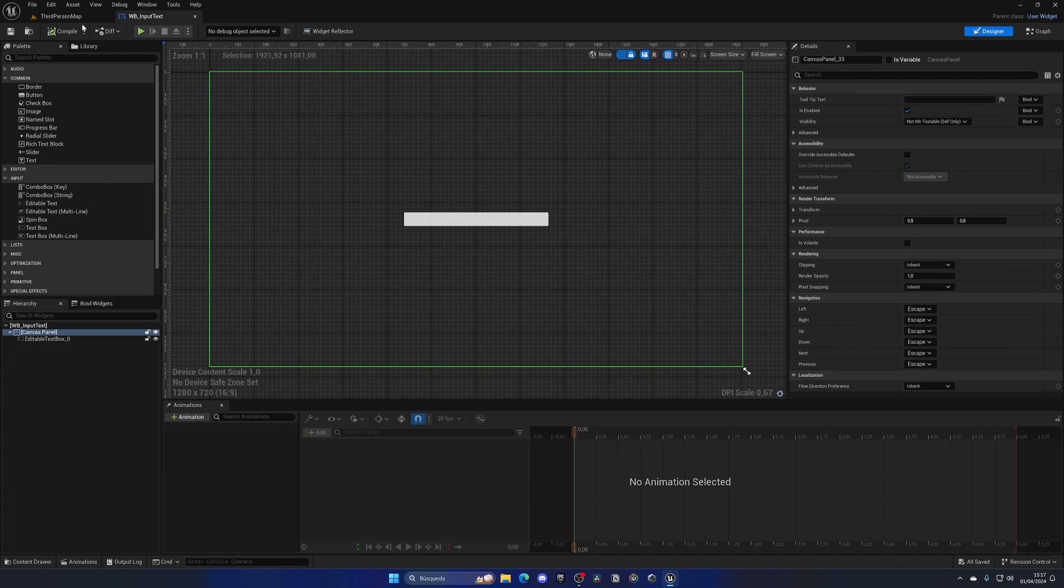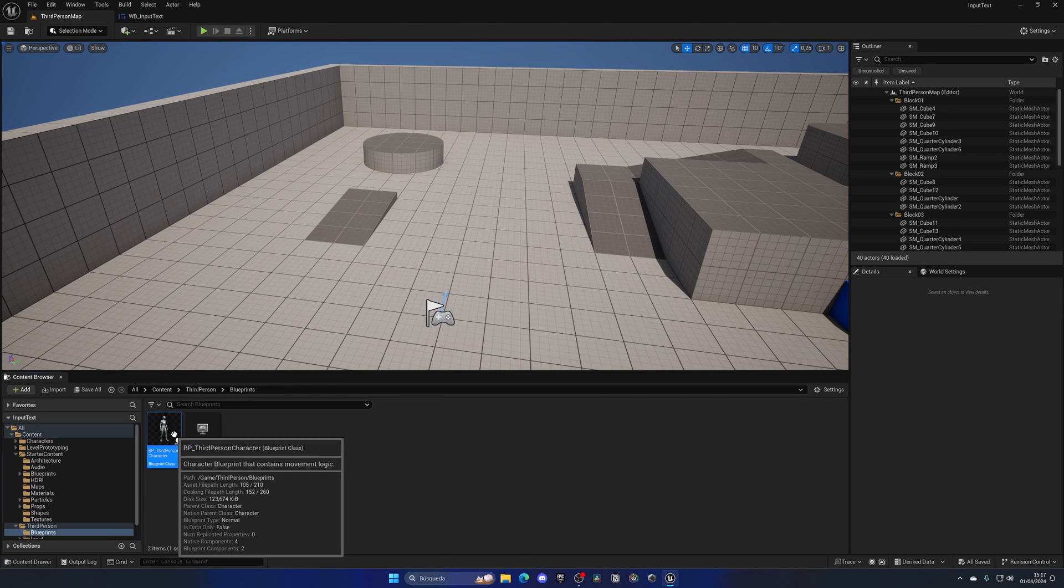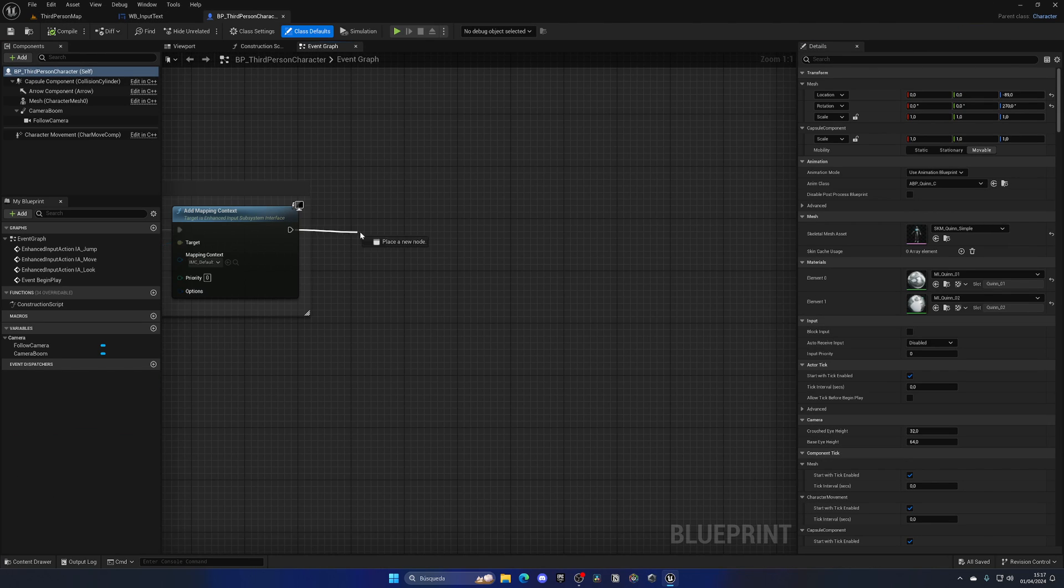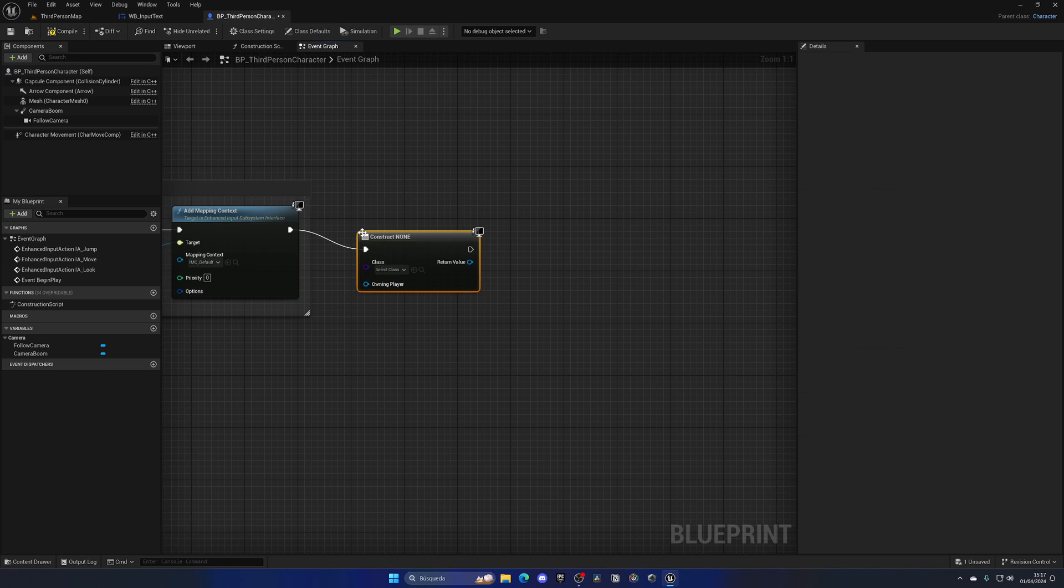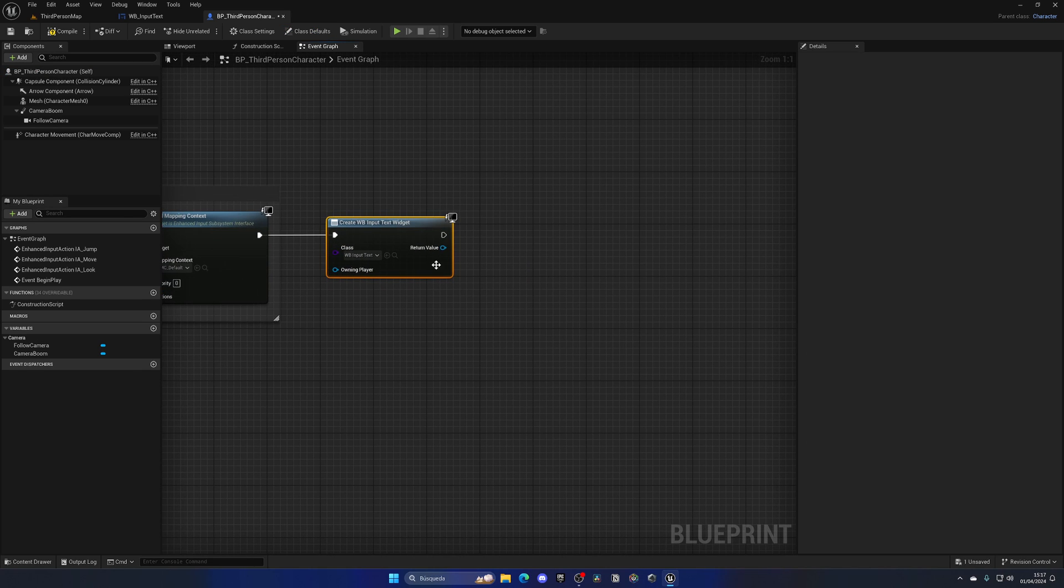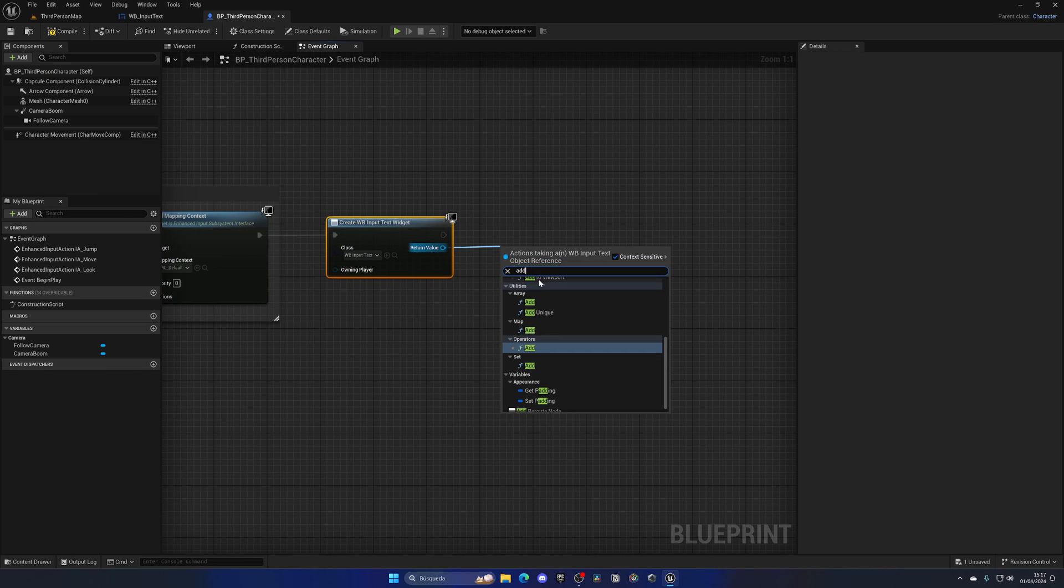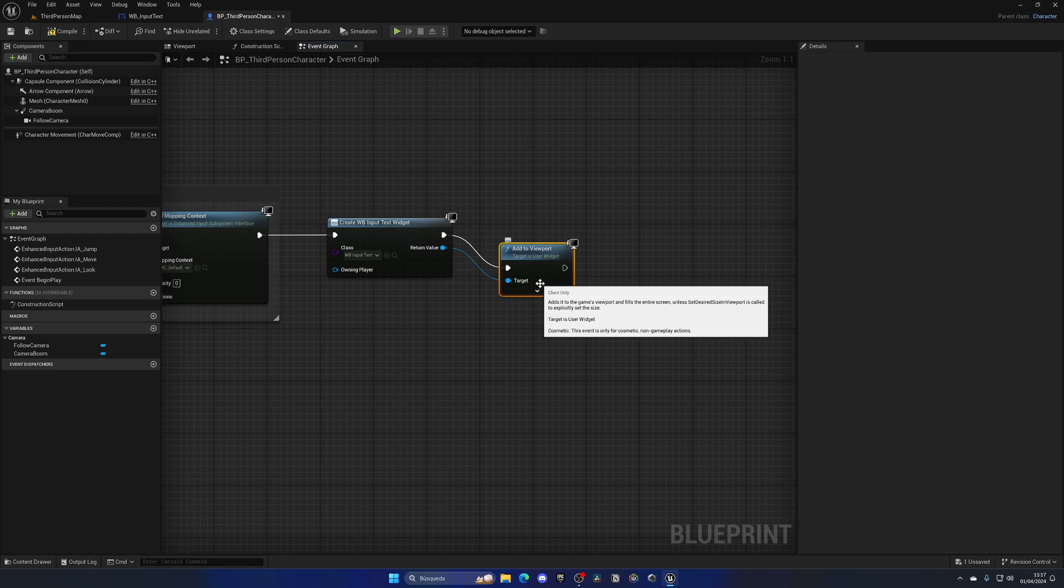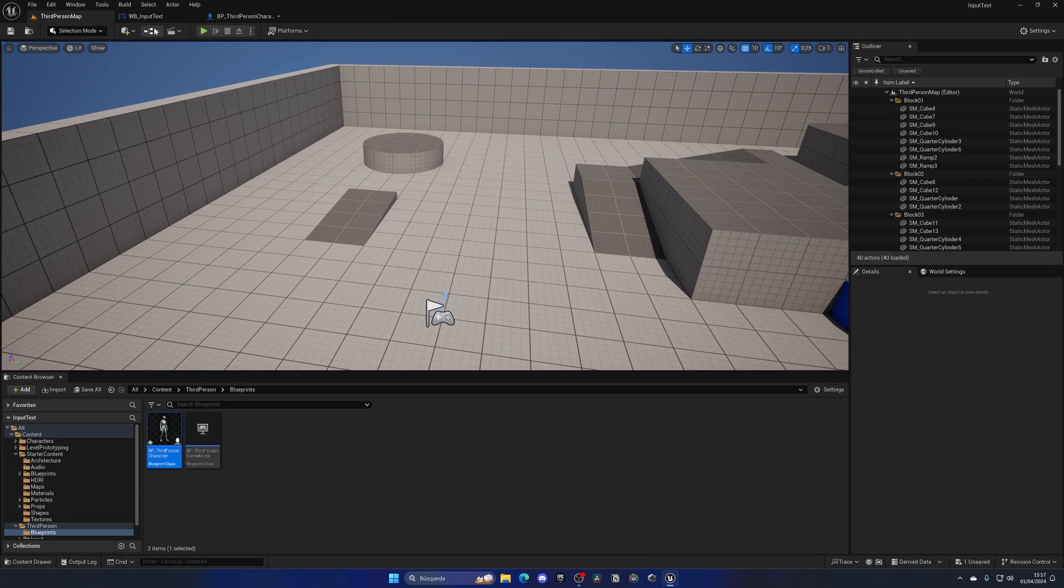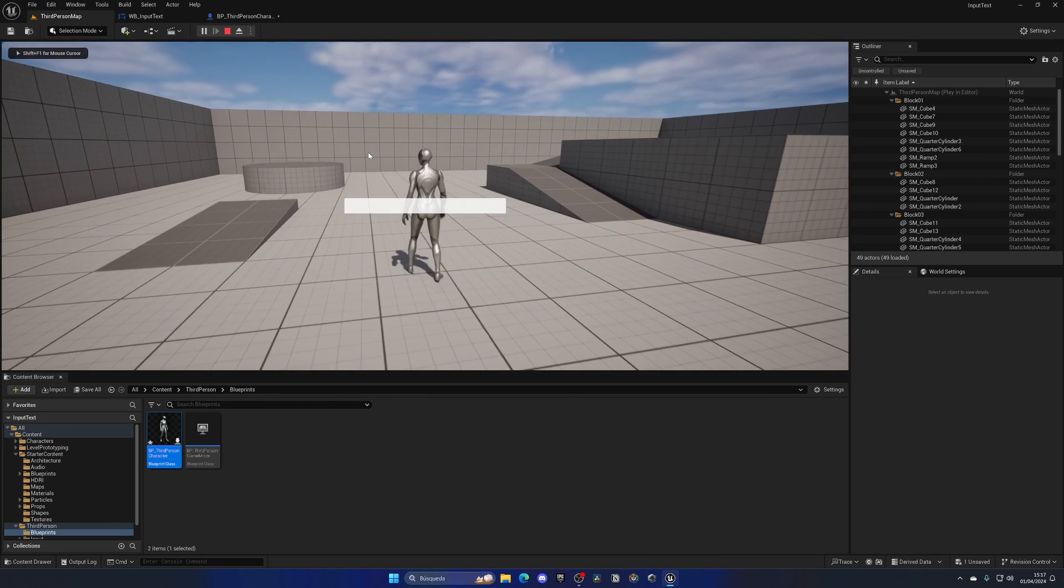So if now I go to the third person category blueprint, and in the beginning play, I create a new widget and say to create the input text and add this to the viewport, you will see that now I indeed see the text.